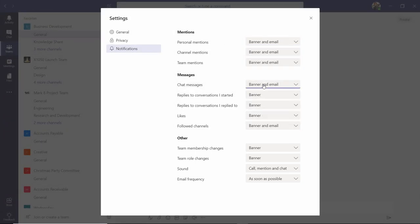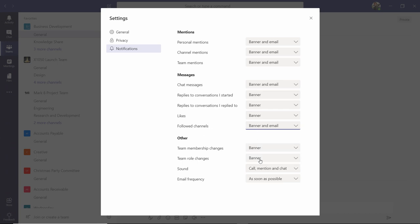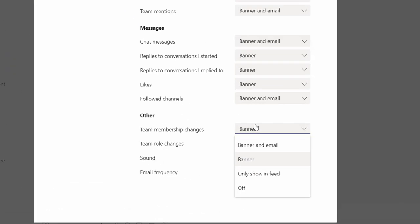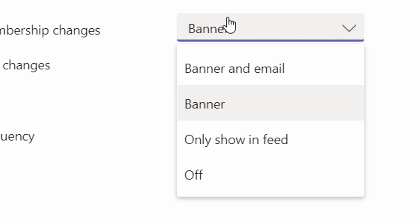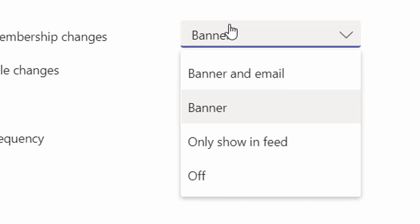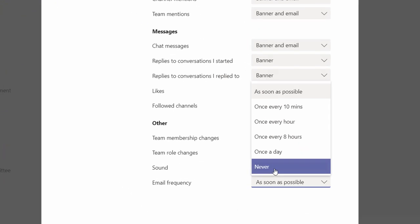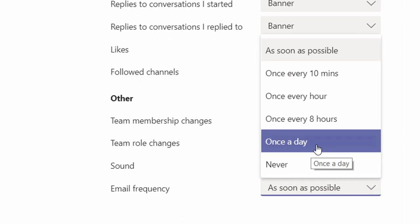To adjust notification settings, click the drop-down menu next to the area you wish to adjust and select your desired option. You'll notice there is no just email option, as Teams is designed to lessen the amount of email in your inbox. Finally, you can choose how frequently you would like to be notified.